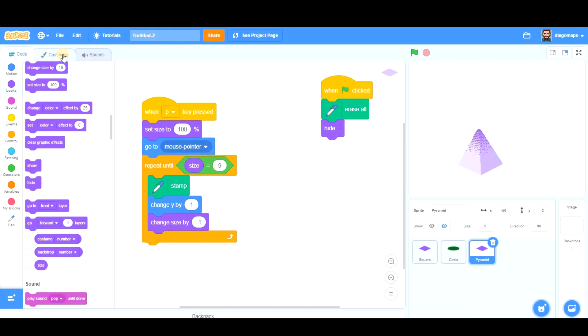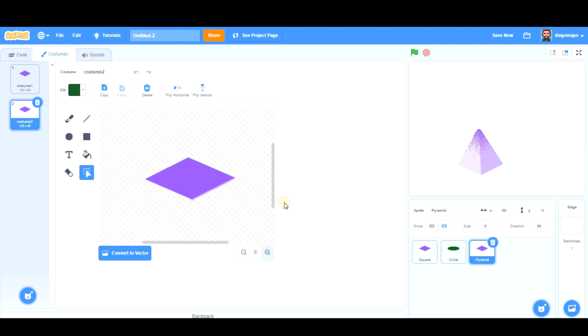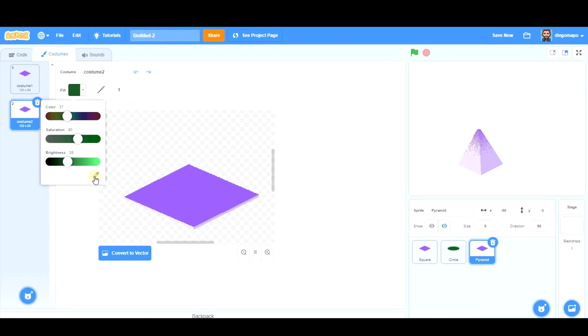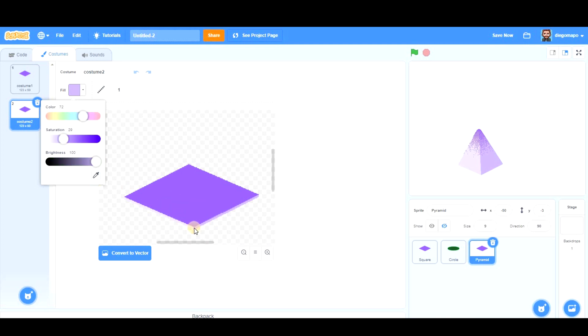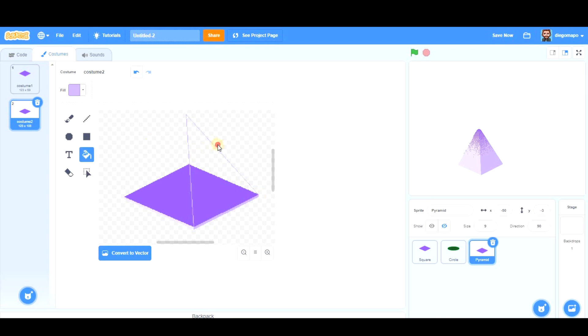Now this square pyramid looks very good, but we're missing the top of the pyramid. The only way to do it—well, one of the ways to do it, maybe this is the easiest—is creating another costume and drawing this. So I'm going to take the line, take color, take this tool which selects this color, and make a line which goes there, for example, and comes here.